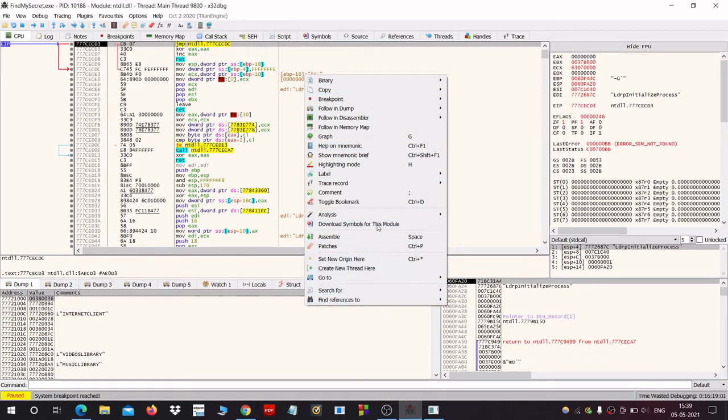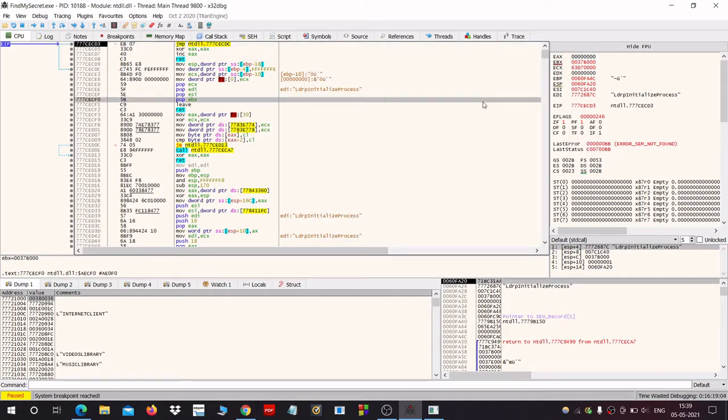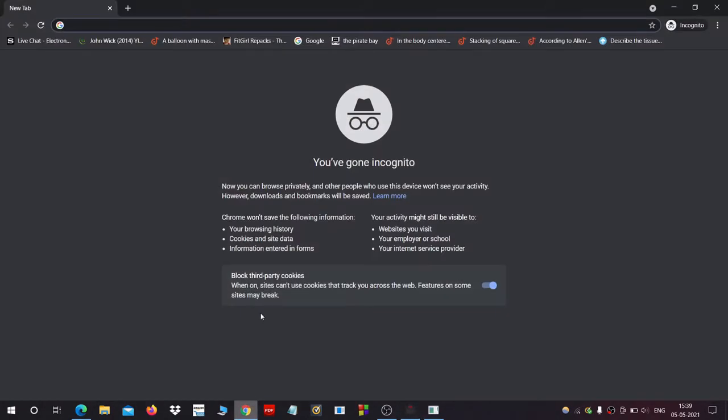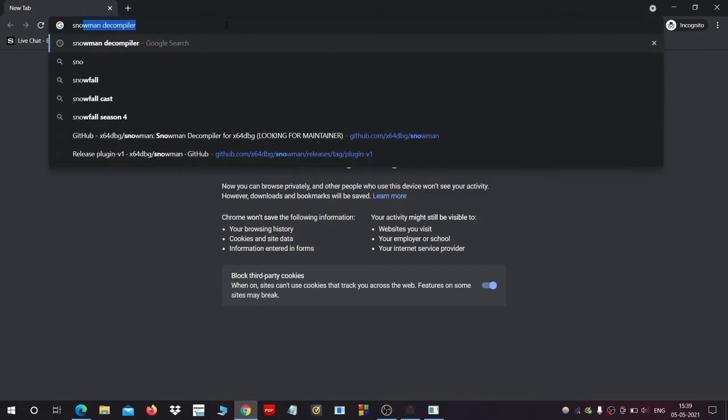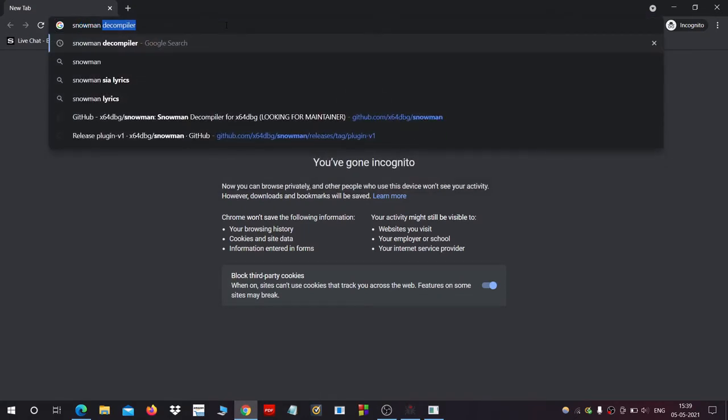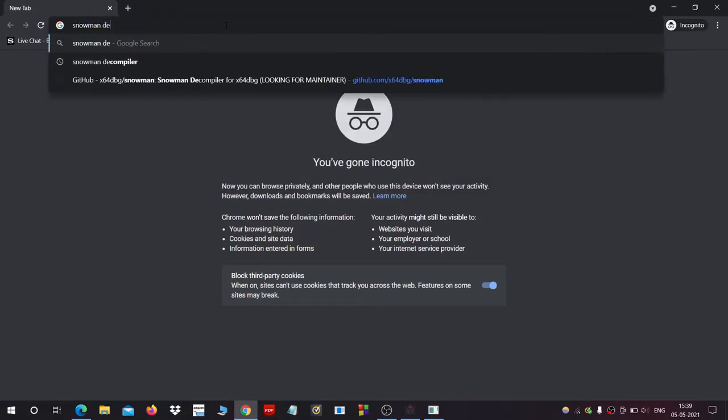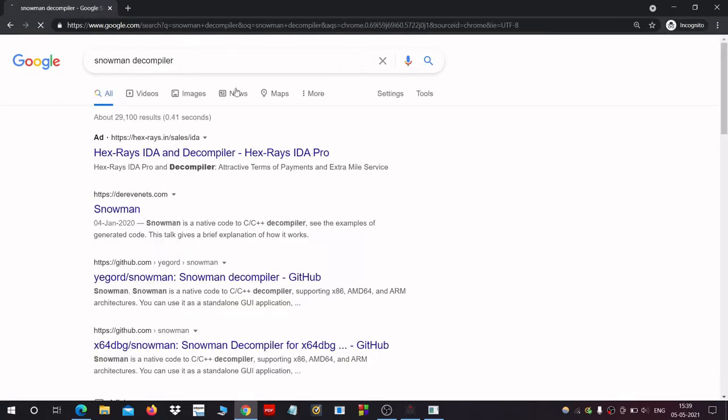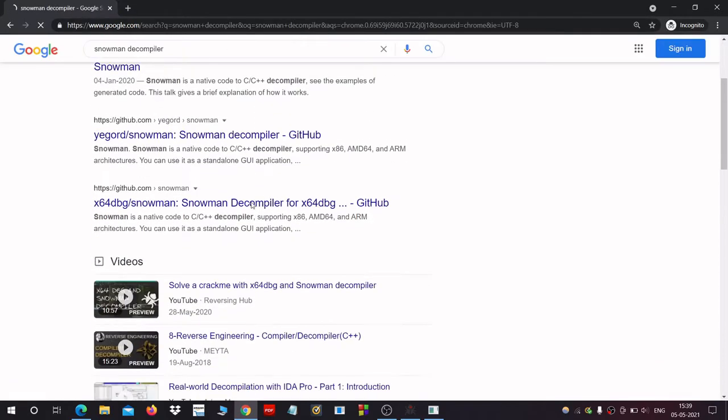So open up your browser and type Snowman decompiler and search for it.